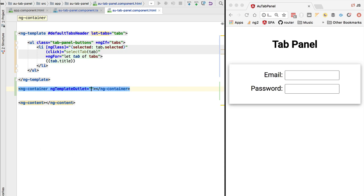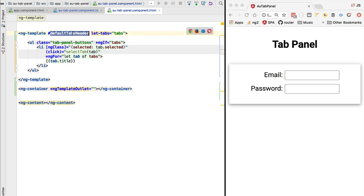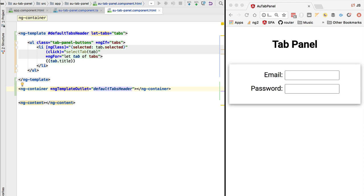So this structural directive takes as input a template and renders it on the screen. So the first argument that we pass in to this directive is the template that we want to render. And as the second argument, we can pass in an optional context object. So this context object would contain the inputs that are needed by the template.